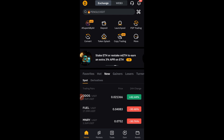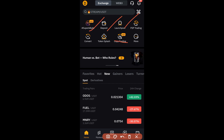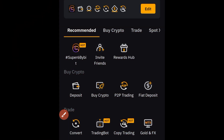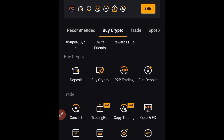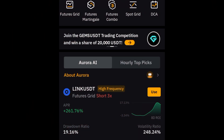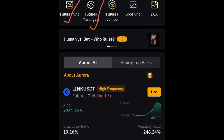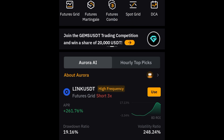Once you're on your Bybit account, on the homepage you'll see different menus. Click on the 'More' option and scroll down to the 'Trade' option. You'll see where it says 'Trading Bot' — go ahead and click on that. The bot I want us to create today is the DCA bot. There are other bots here: Futures Grid, Futures Martingale, Futures Combo, Spot Grid, and others.